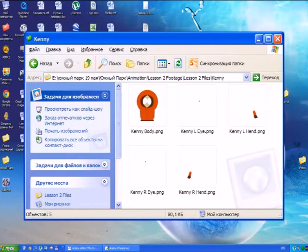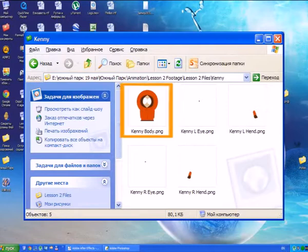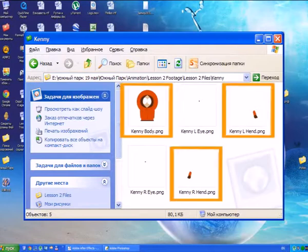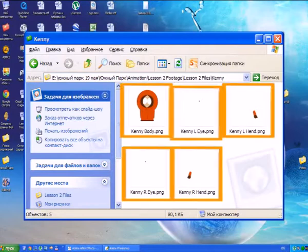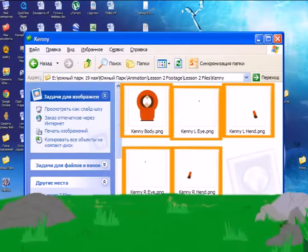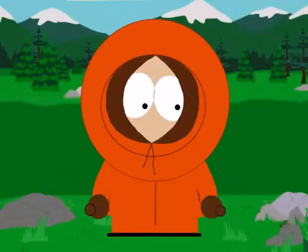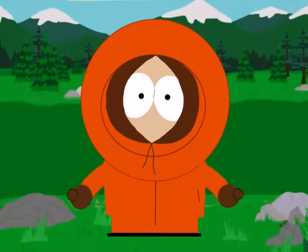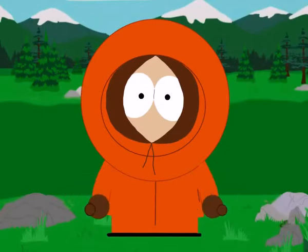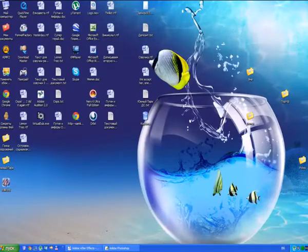Oh my god! What a mess! What happened to our dear Kenny? Separately body, separately hands, and even eyes. But do not worry — Kenny does not become a victim of a maniac killer. All these details we'll need for the animation.